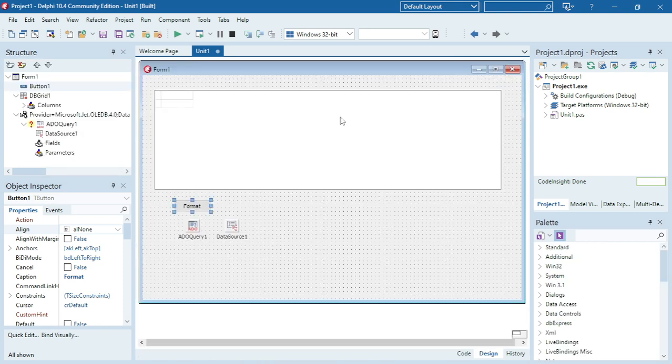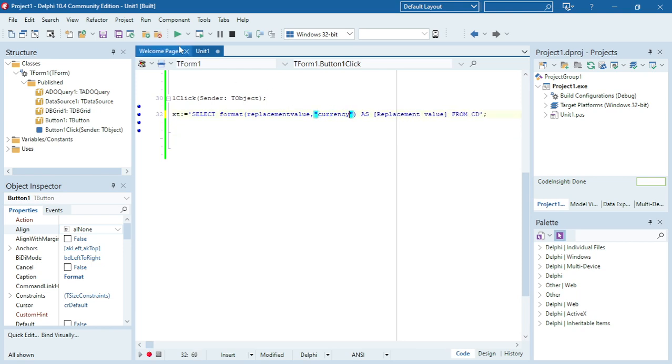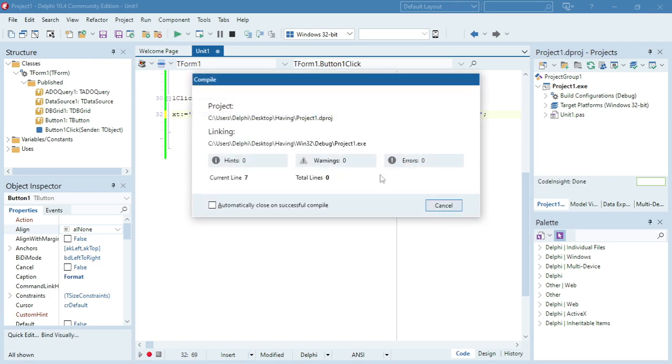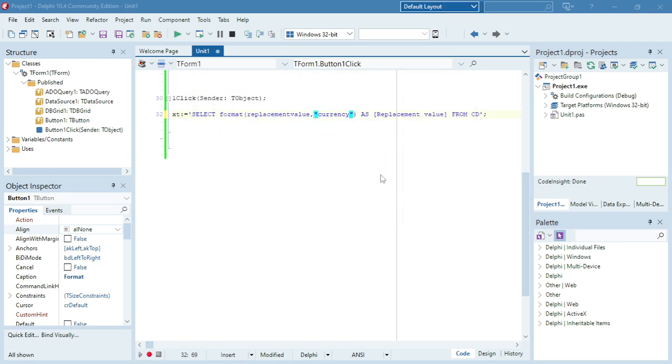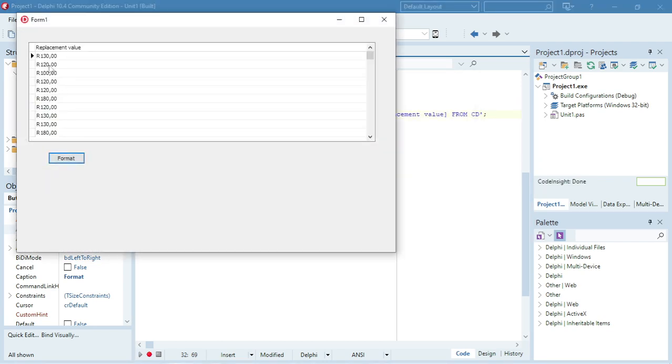Remember when you set it to currency it will display it in the currency of what your computer is set to. So if it's set to a dollar it will display it in dollar, or if it's set to rand it will display it in rand value.